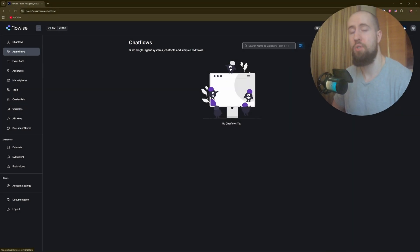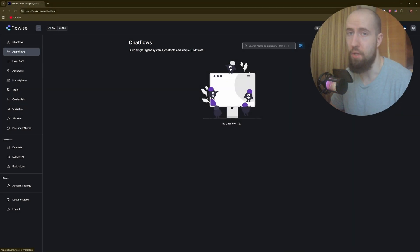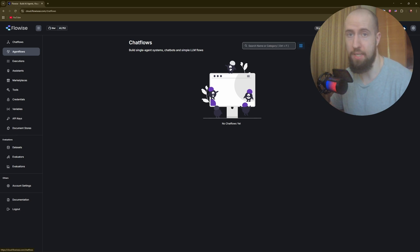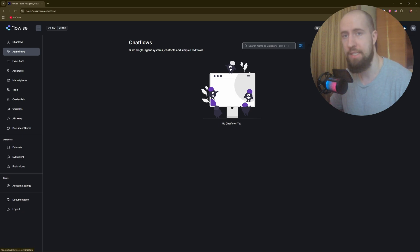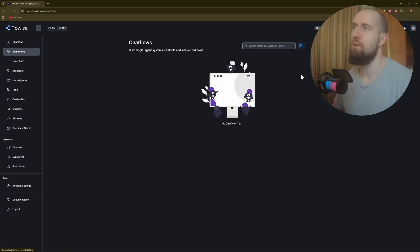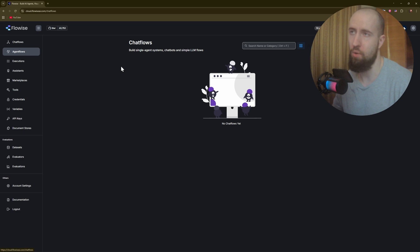Hey everyone, welcome to Flowwise AI tutorial. Flowwise is an open source no-code tool that lets you build and customize AI workflows, for example chatbots, assistants, and integrations visually using LangChain components.